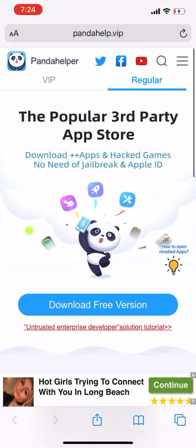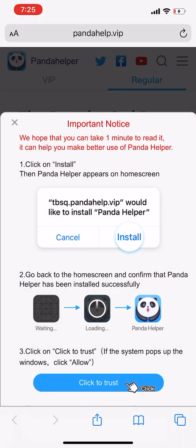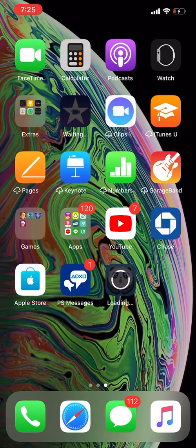First, you have to click the first link in the description, which will take you to the website. Click 'Download for Free' and a prompt will pop up. Go ahead and click 'Install,' wait about five seconds, then go home and it'll be downloading.